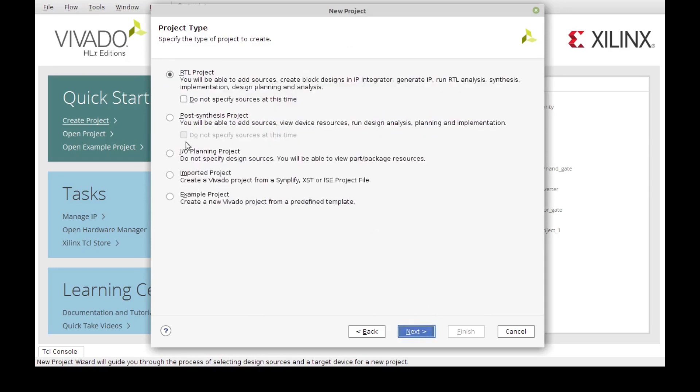Here we can select the type of project, so in this case we're going to use an RTL project.